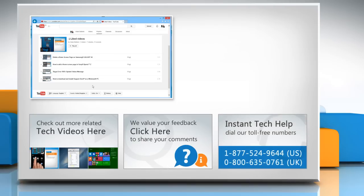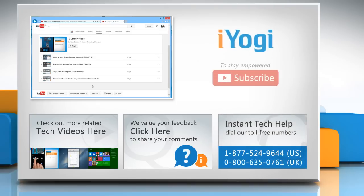To get iYogi tech support, dial toll-free numbers. To stay empowered technically, subscribe to our channel!